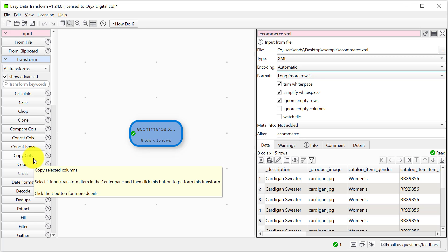In the left pane are a wide number of transforms that we can perform on this data. Let's just do a very simple one and rename some of the columns.